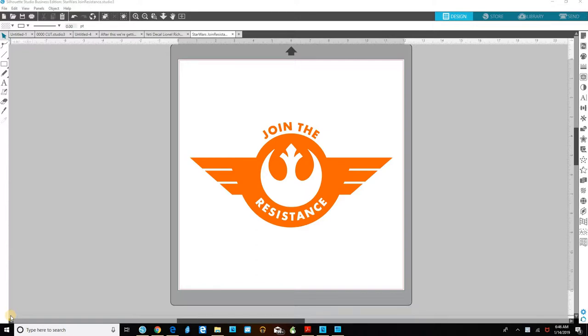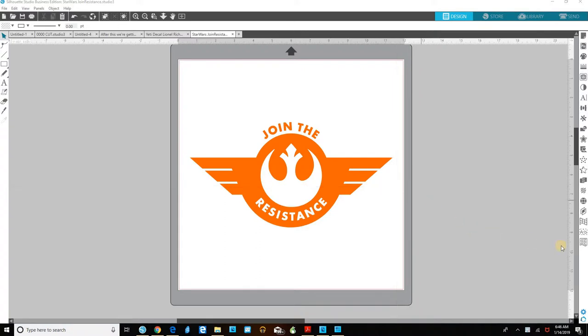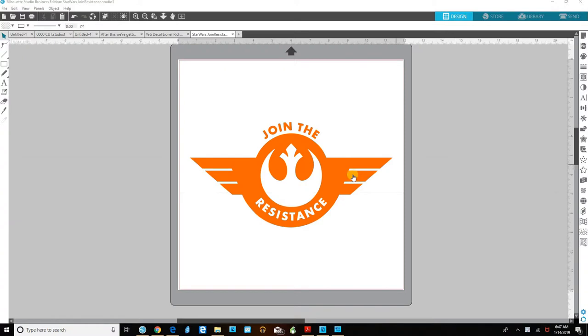I'm going to show you how to cut a design larger than your mat or your piece of vinyl. We can do it a couple of different ways. The tiling feature is in the media layout setup panel, but I'm going to show you how to do it if you had the plain old free version of Silhouette.